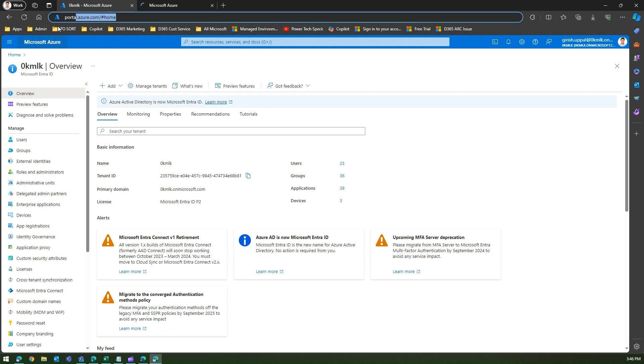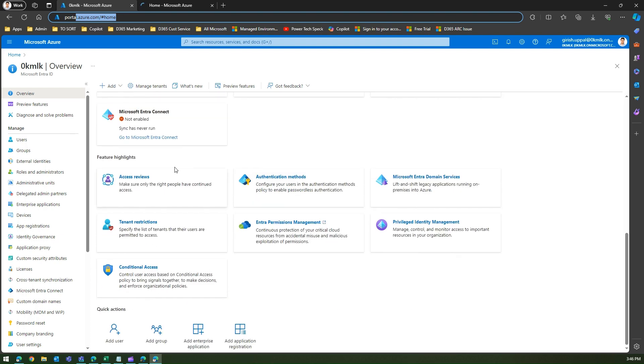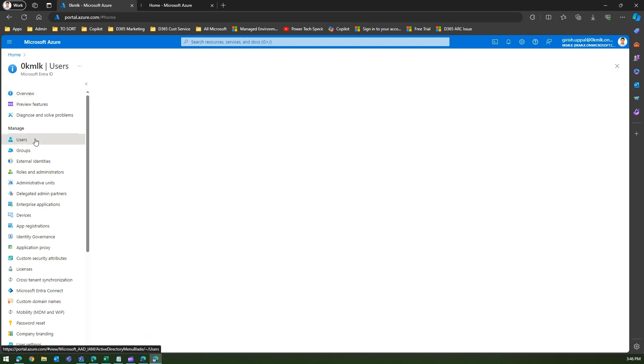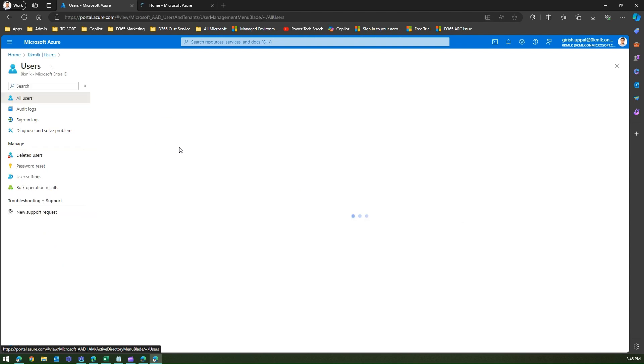I'm already logged into portal.azure.com and this is my basic tenant. You will see users over here, and these are the set of users within my trial tenant.